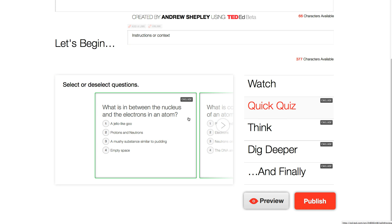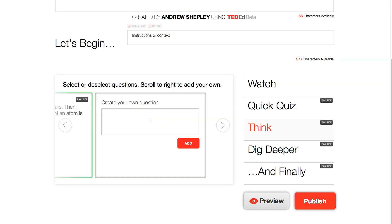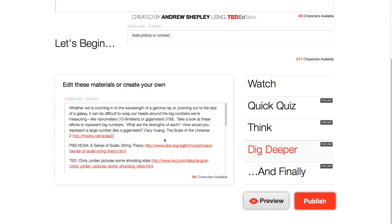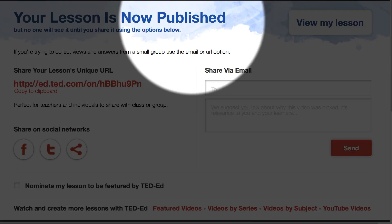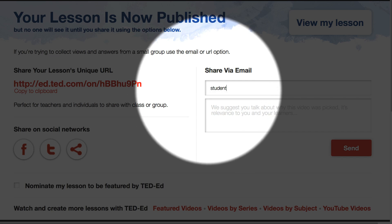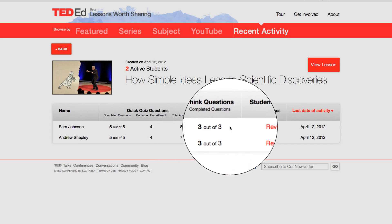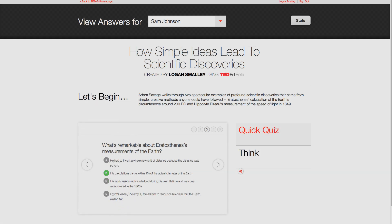You can select or deselect any Quick Quiz question. In the Think section, you can add your own open answer questions. And in the Dig Deeper section, you can use the resources provided or add your own. When you finish flipping a lesson, it'll publish to a new and unique URL. And because the link is unique, it can measure the progress of any learner you share it with. You can use it to measure participation and the accuracy of any individual student's answers. So that's how you flip a featured TED-Ed video.